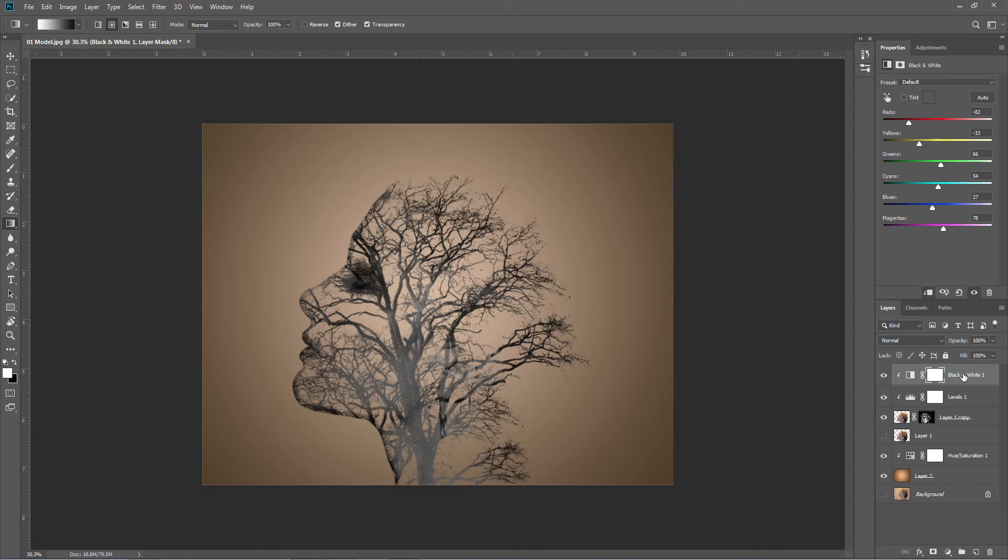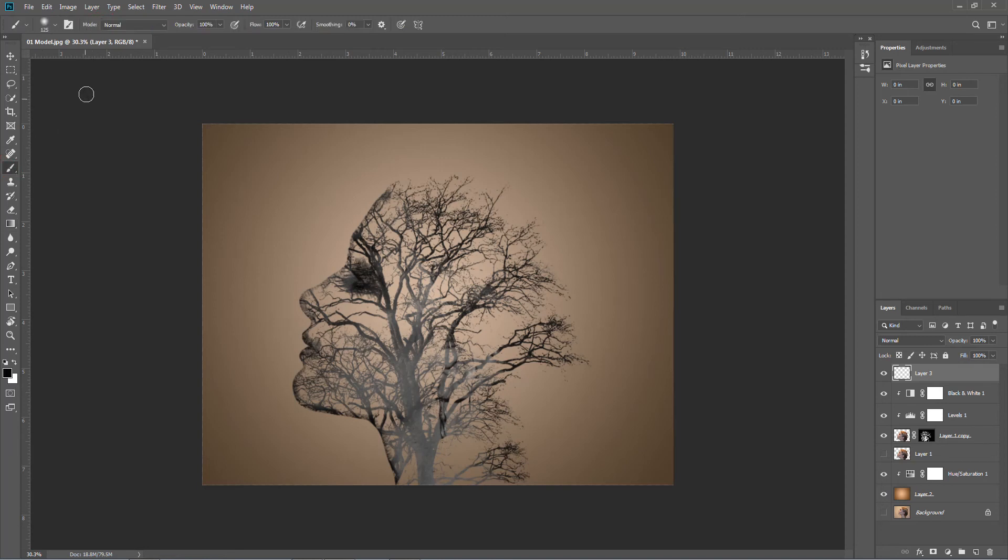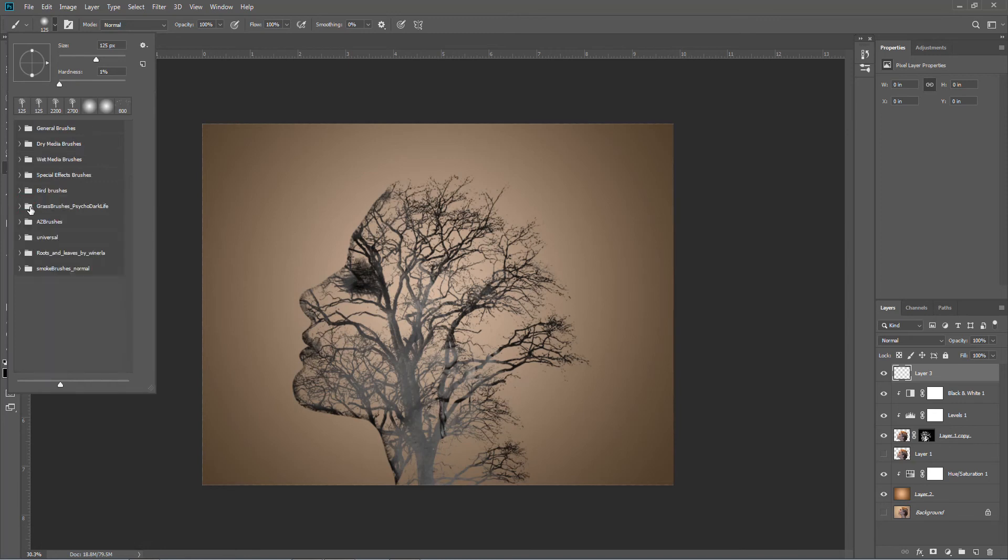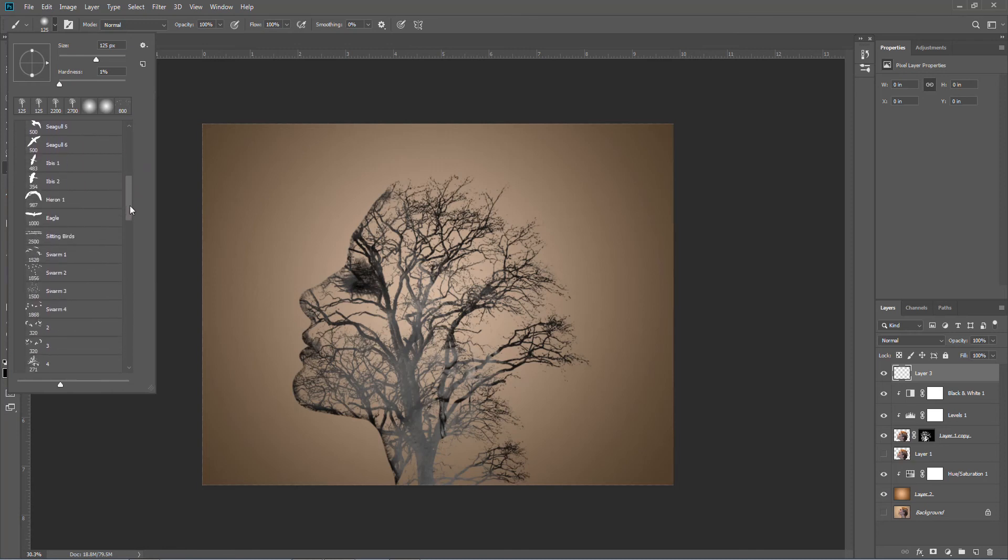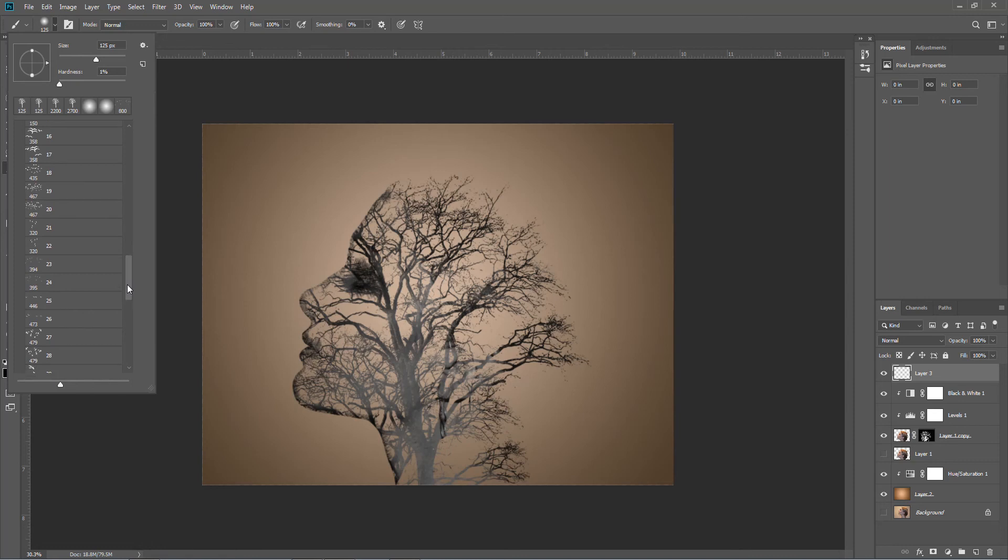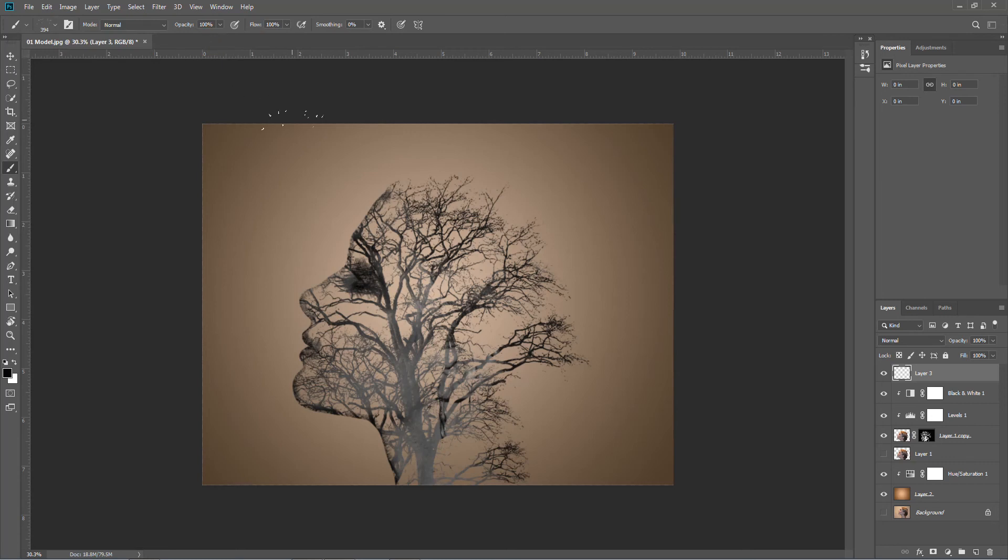And where there's trees, there's usually birds. So we're going to put a new layer on the top, we're going to go back to black and white, I'm going to get the brush, I'm going to find the birds. I've got bird brushes somewhere, bird brushes there. And what I want to do is look for a nice flock of birds.